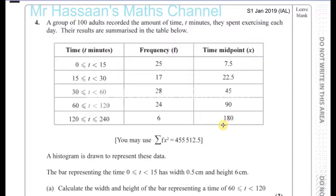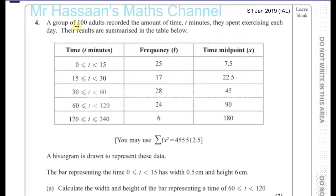Question number four from S1, January 2019, International A-Level. Here we have a grouped frequency table which tells us about a group of 100 adults and they recorded the amount of time they spent exercising each day. The results are summarized in this table.